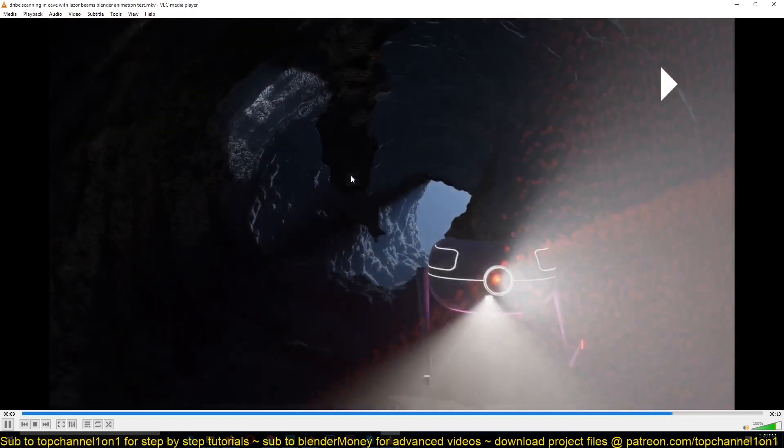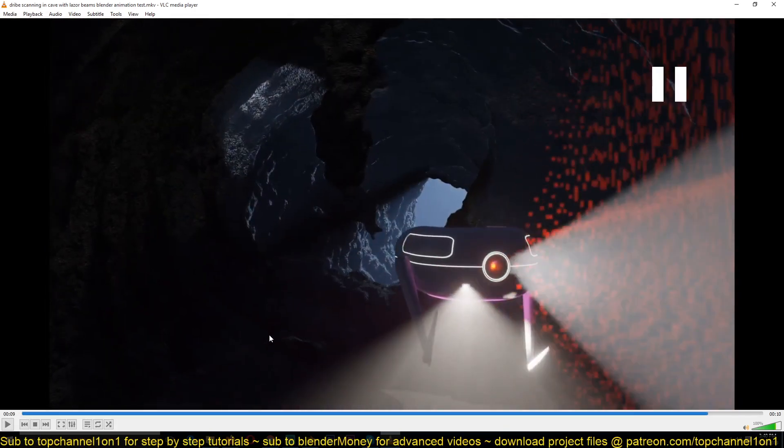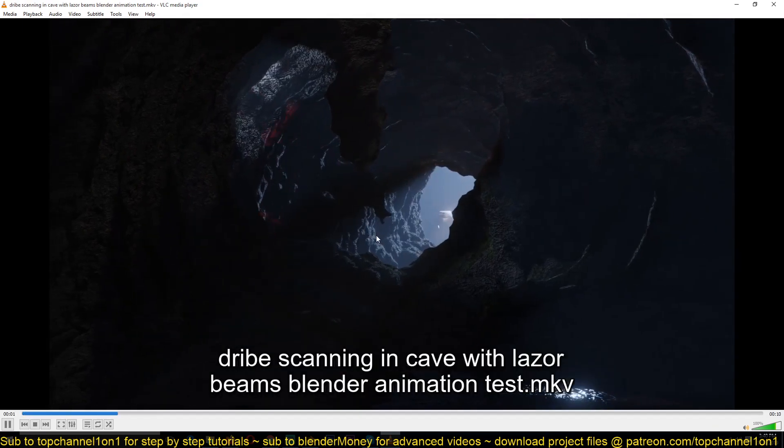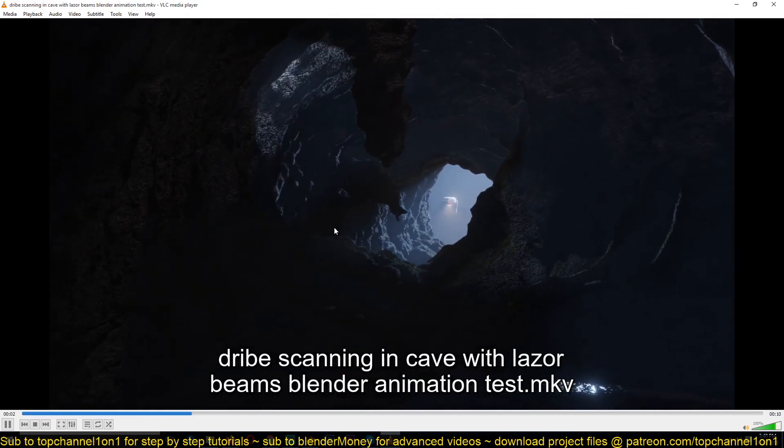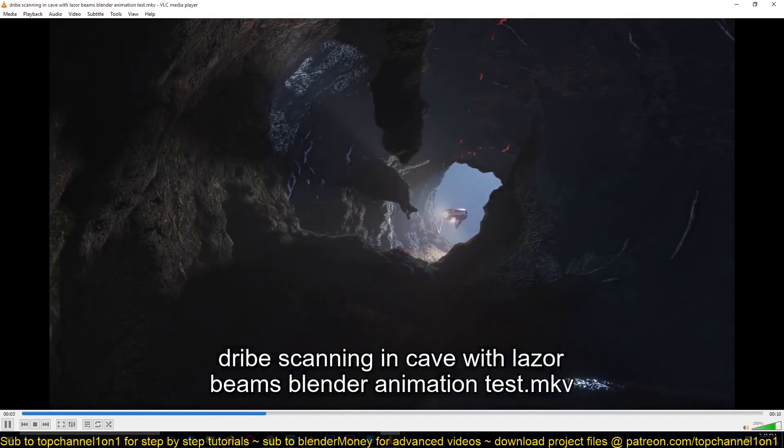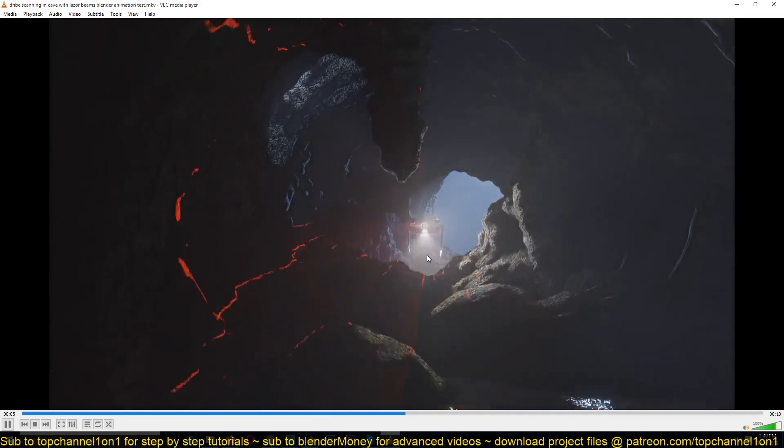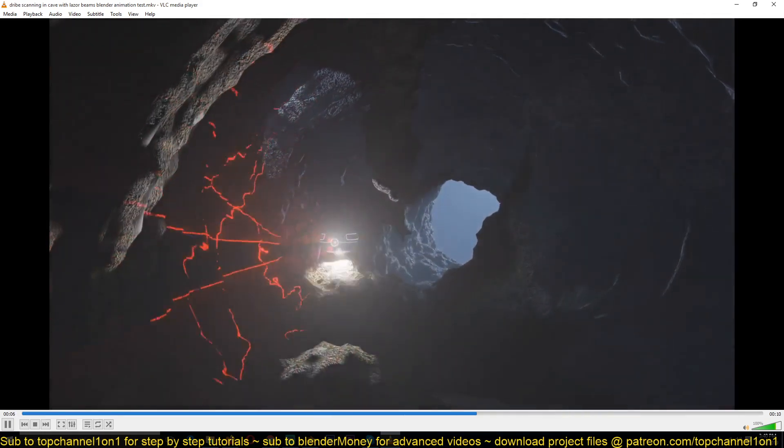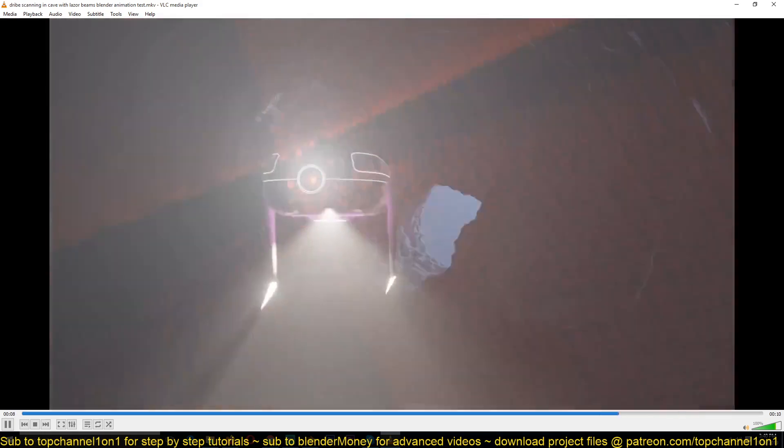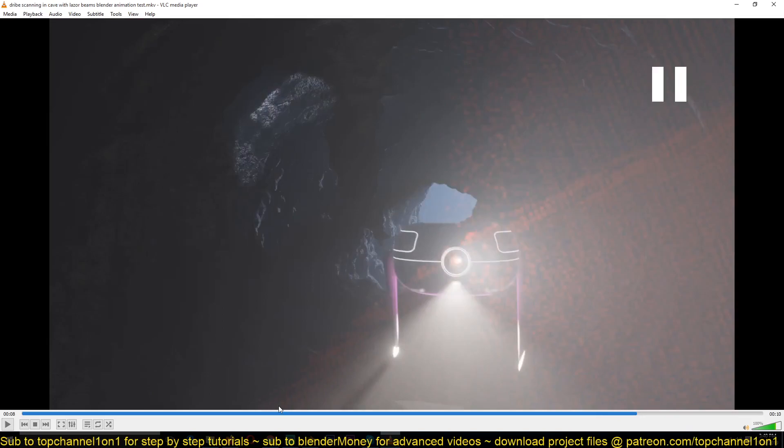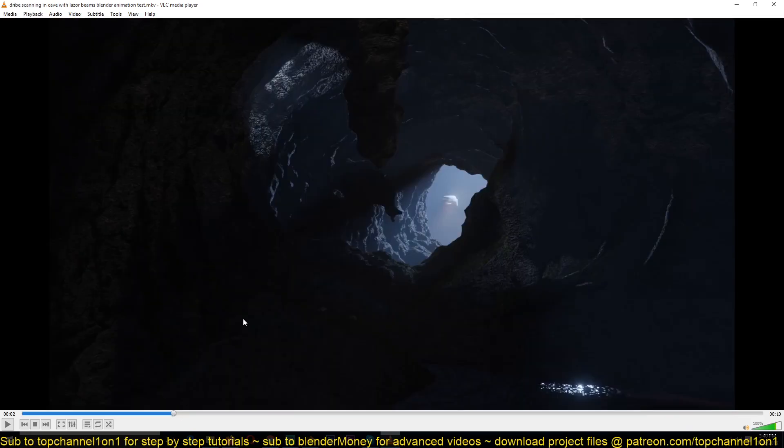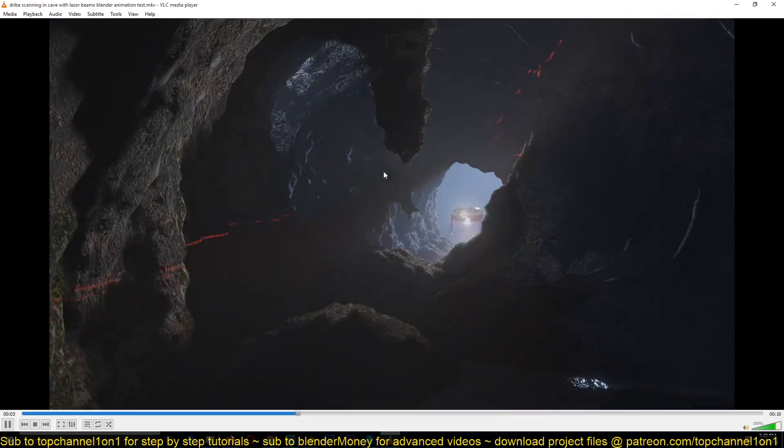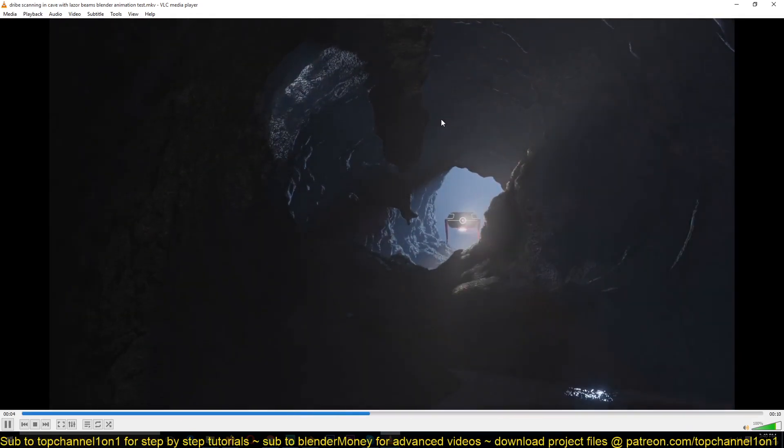The cave I'm uploading as a tutorial series on my second channel, Blender Money. It will be a step-by-step tutorial series you can watch there. But for this one, we're just going to look at how to make those laser lines.